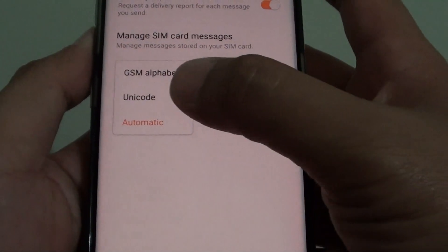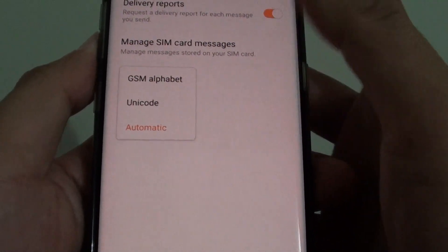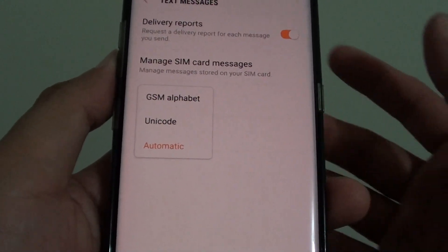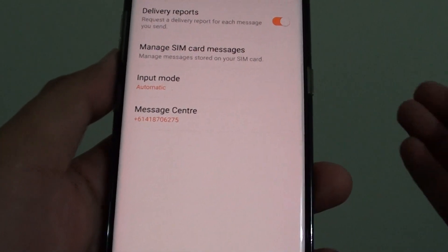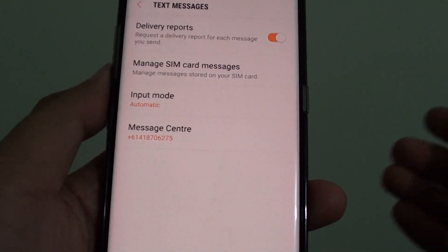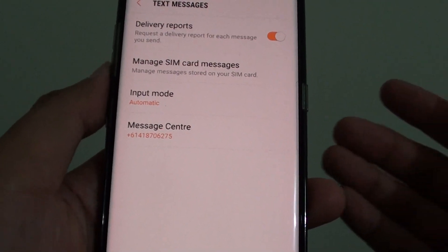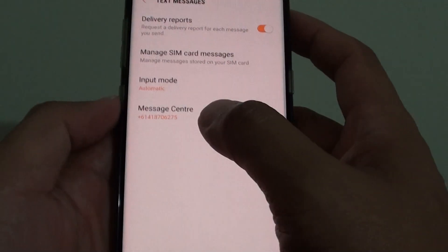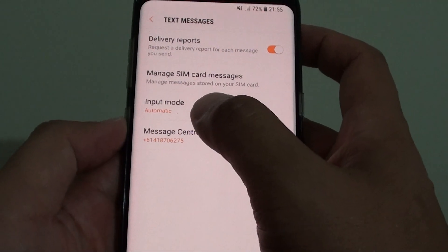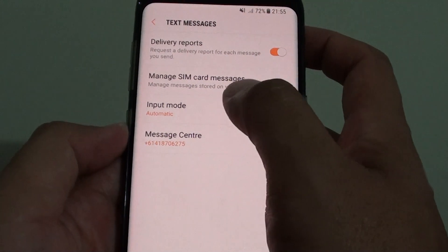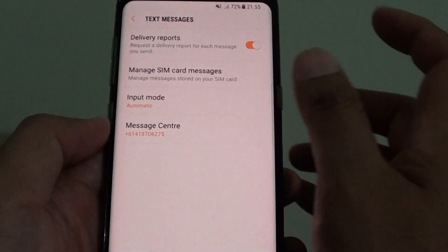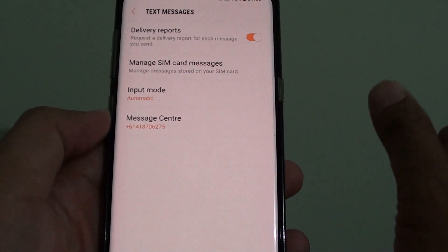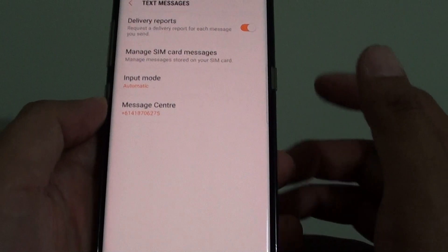With Unicode, you typically use it for languages like Chinese, Japanese, or Korean, where it requires special characters. These characters take up more space than traditional alphabetic characters, so that's why if you are using a Unicode type, you will have less space within a text message.